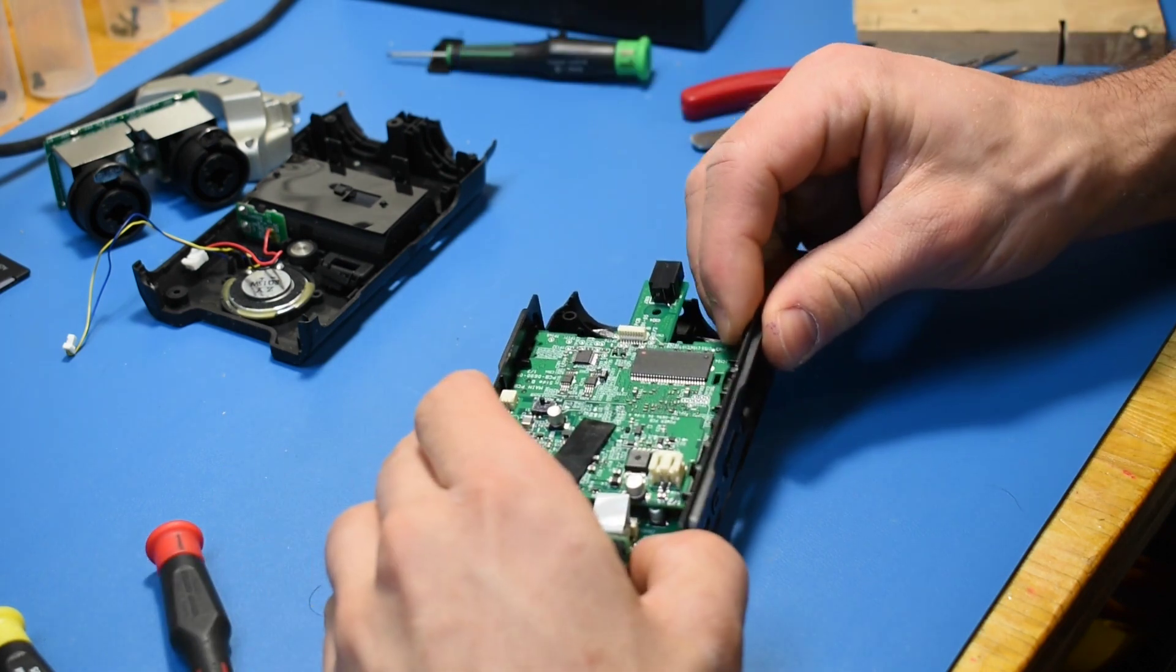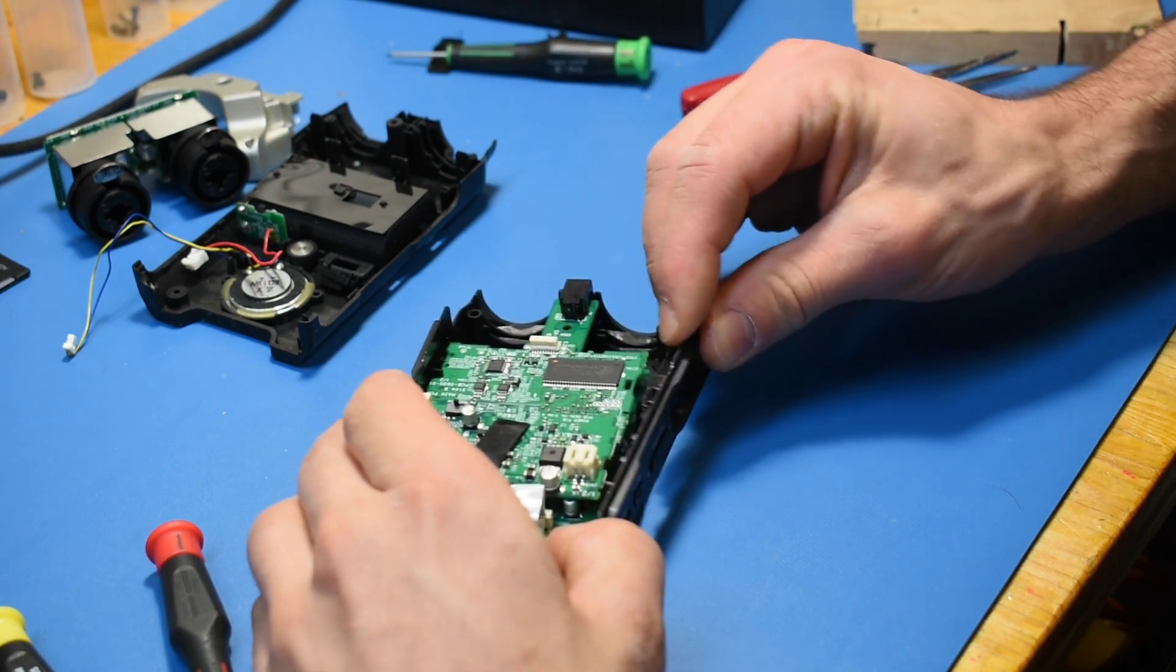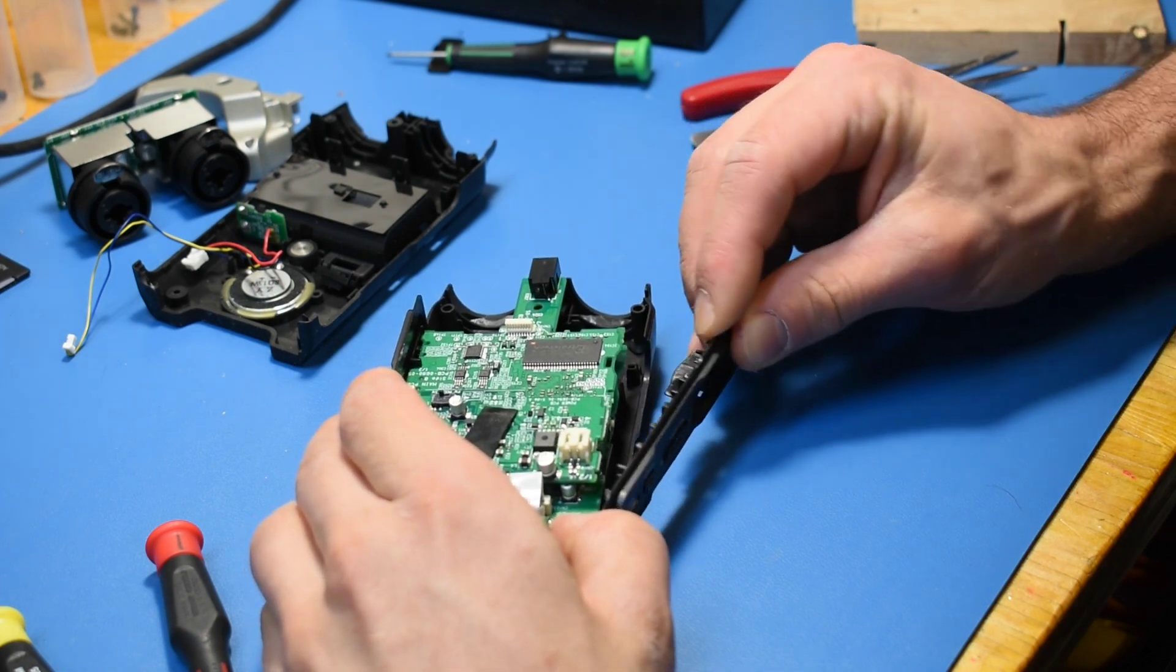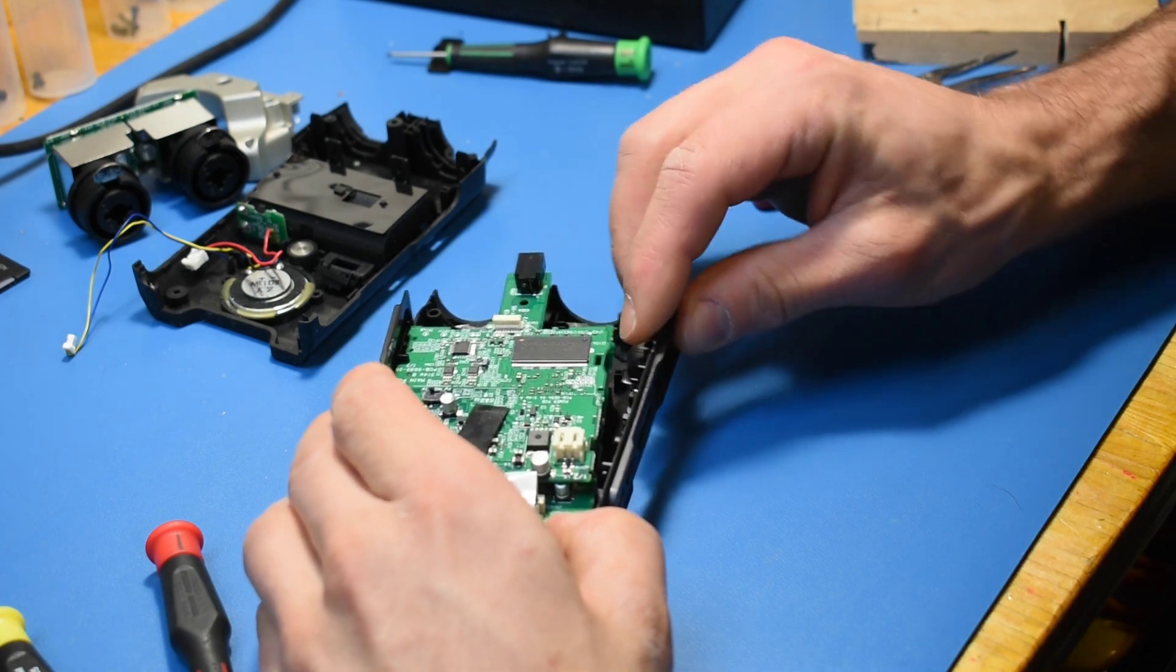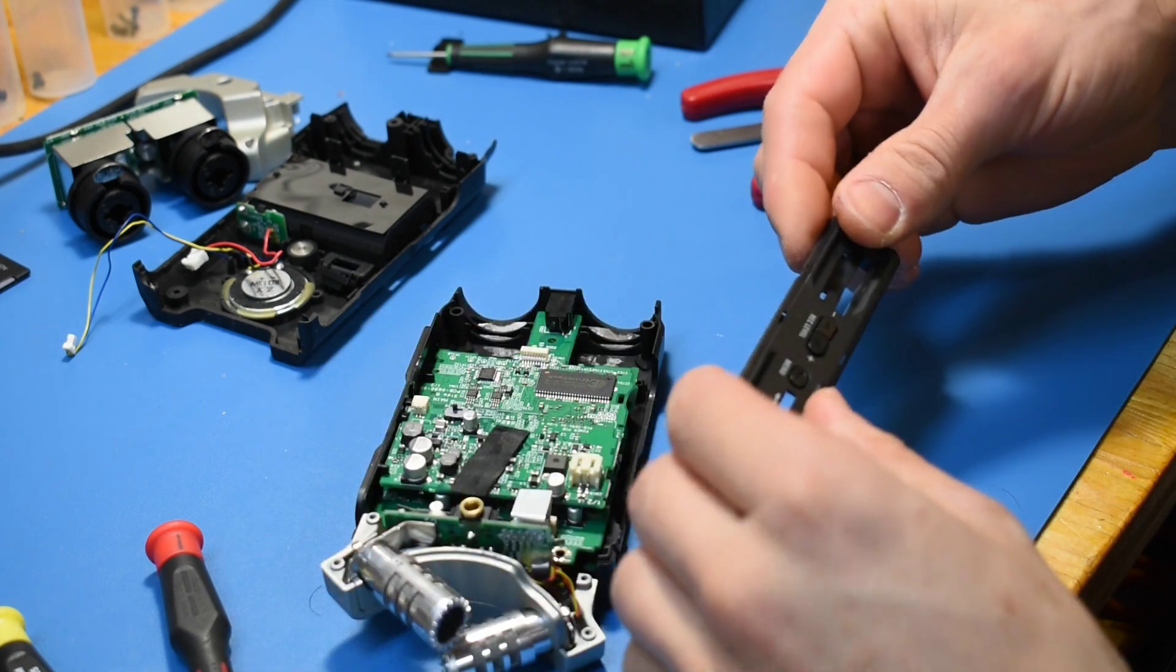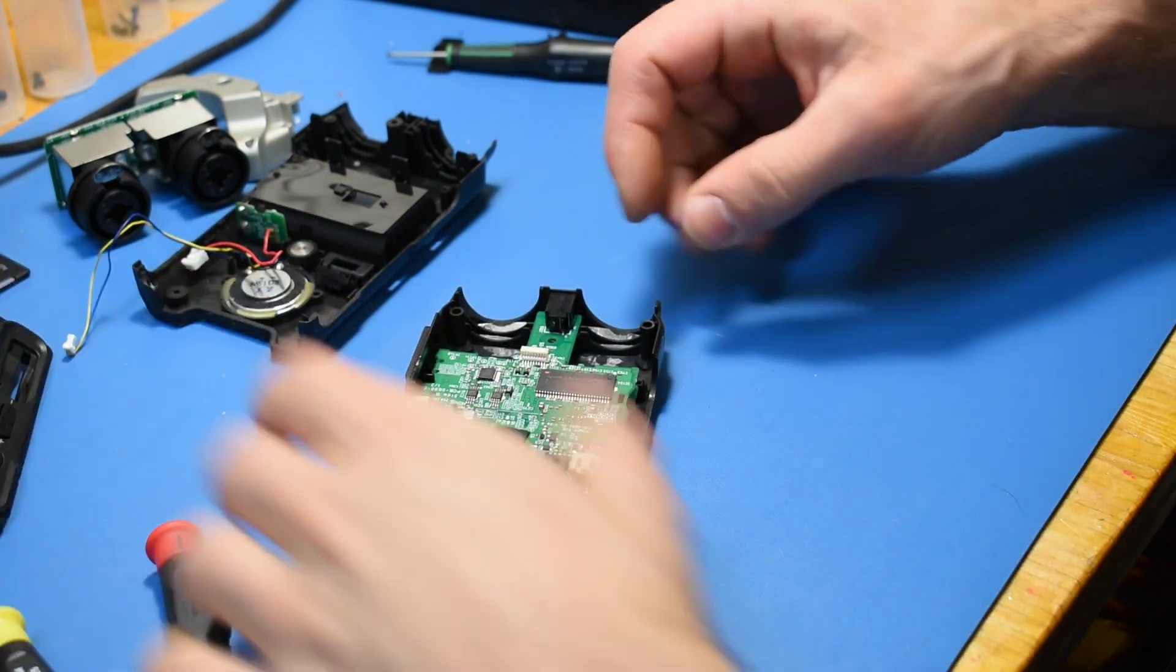The side plates were a bit tricky also to take out, not very difficult, but you definitely need to have the main board separated from the front cover.